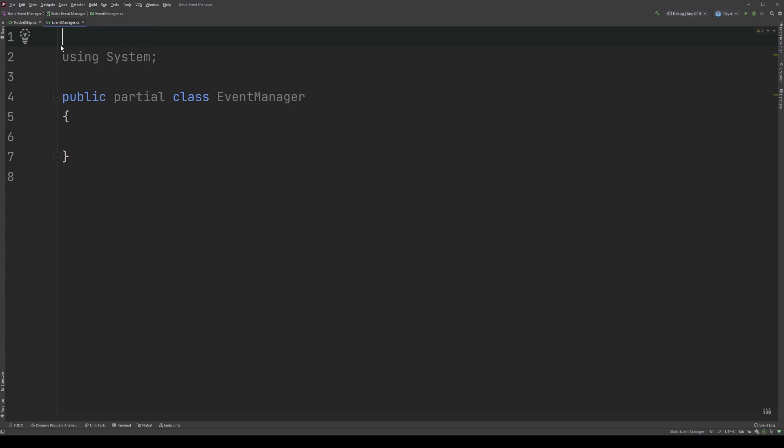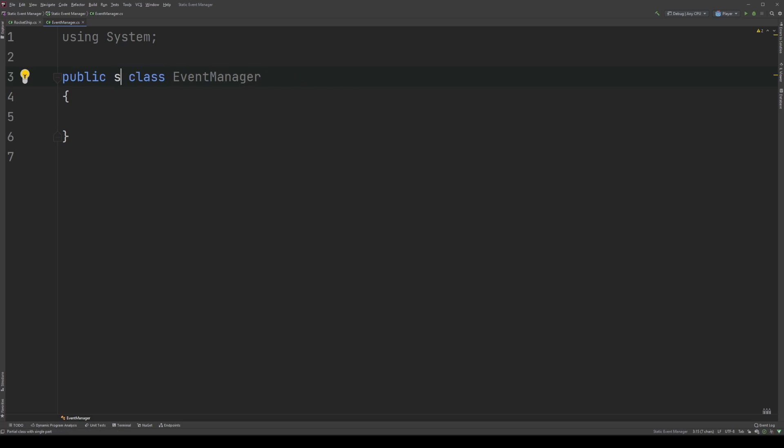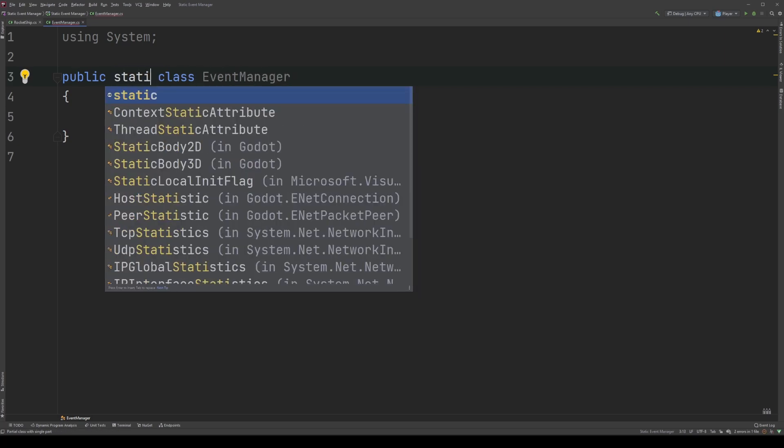Lastly, we're going to replace this partial word with the word static.